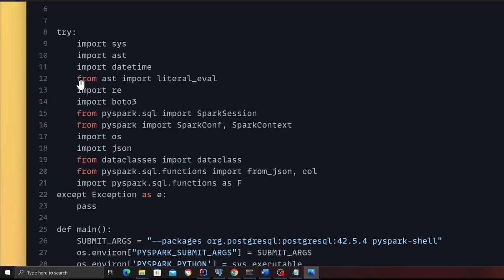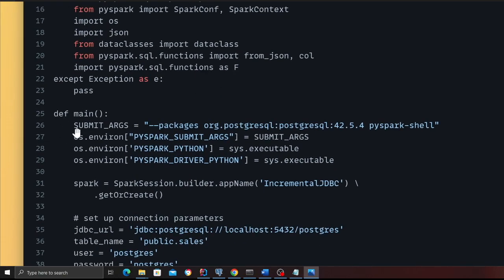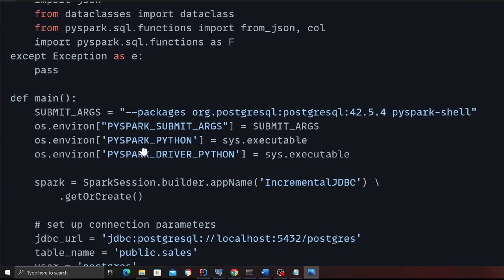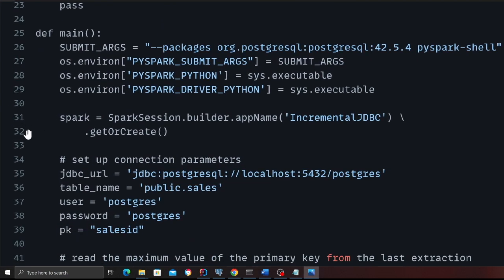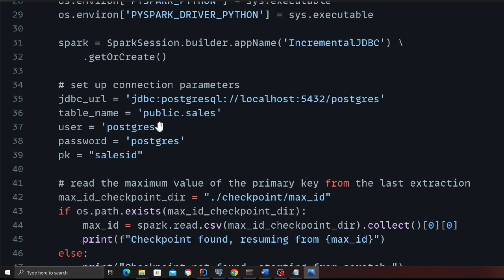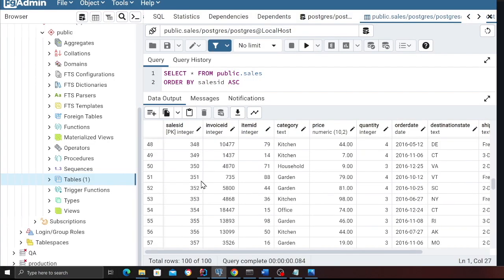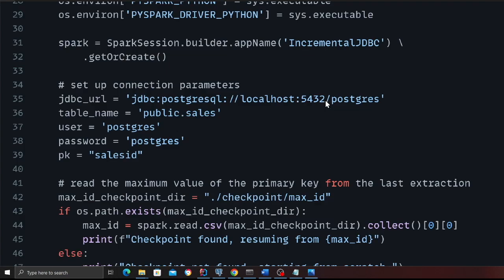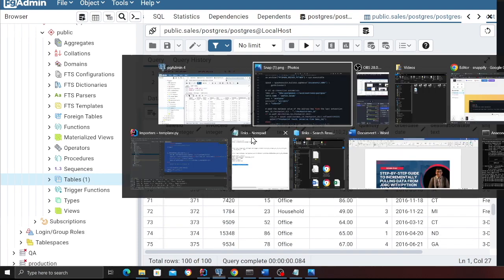On line number eight to line number 23, we have defined a bunch of imports. Then I have a main function. On line number 26, we are using a package called Postgres SQL. On line 31 and 32, we are creating a Spark session. Line 35 to line 39, we are declaring all the variables. For example, since I'm using Postgres on Docker compose, my URL is localhost, colon 5432. Table name is public.sales. We have populated the table with some fake data. Username as Postgres, password as Postgres. PK is sales ID, the column which is auto incrementing.